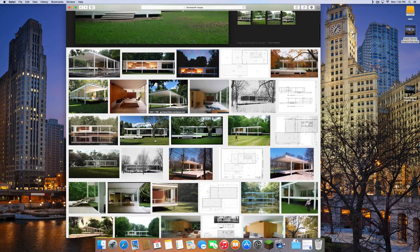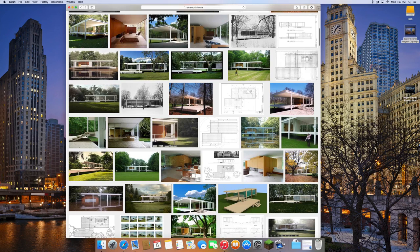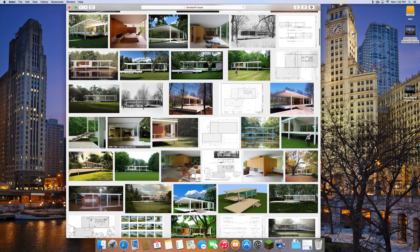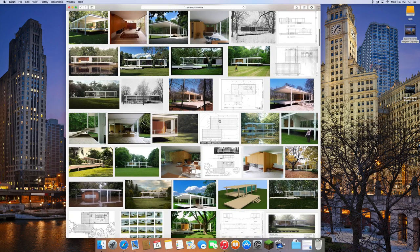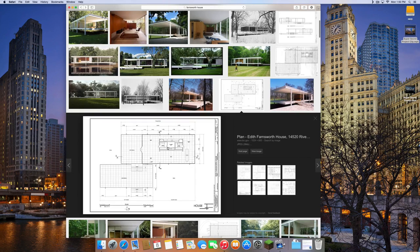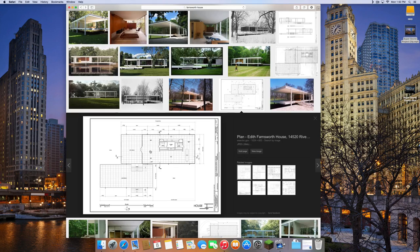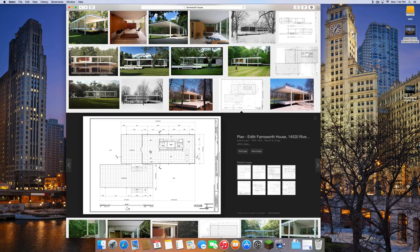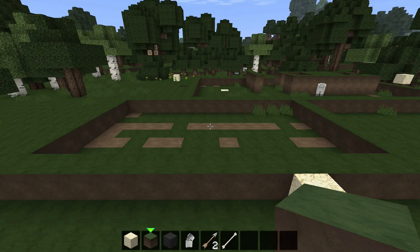I just saw this house and thought we should recreate it in Minecraft, so I started looking at pictures of the interior, the exterior, and schematics of what the actual interior looks like. Now I'm not saying this house is to scale — I really wish it was, but we're doing this in Minecraft, not an architecture rendering program, so let's get to it.